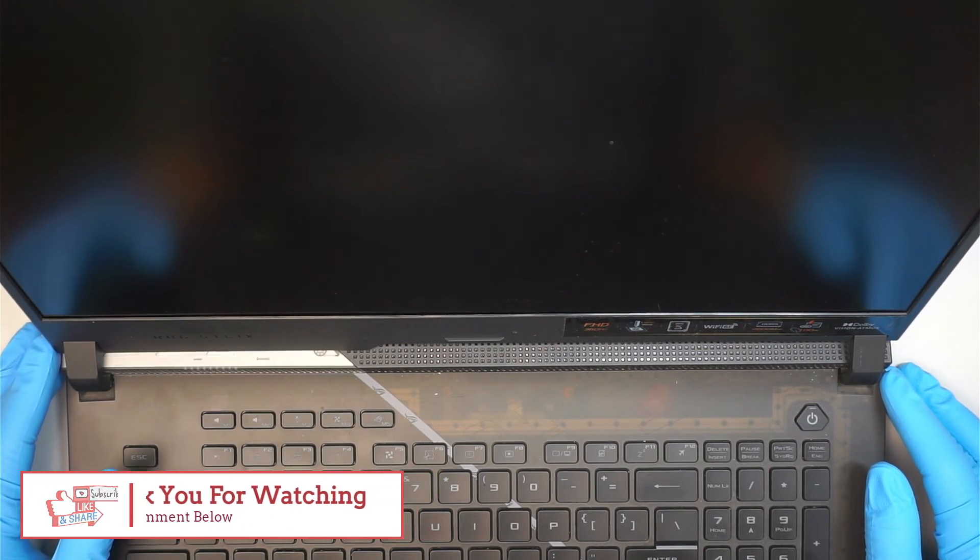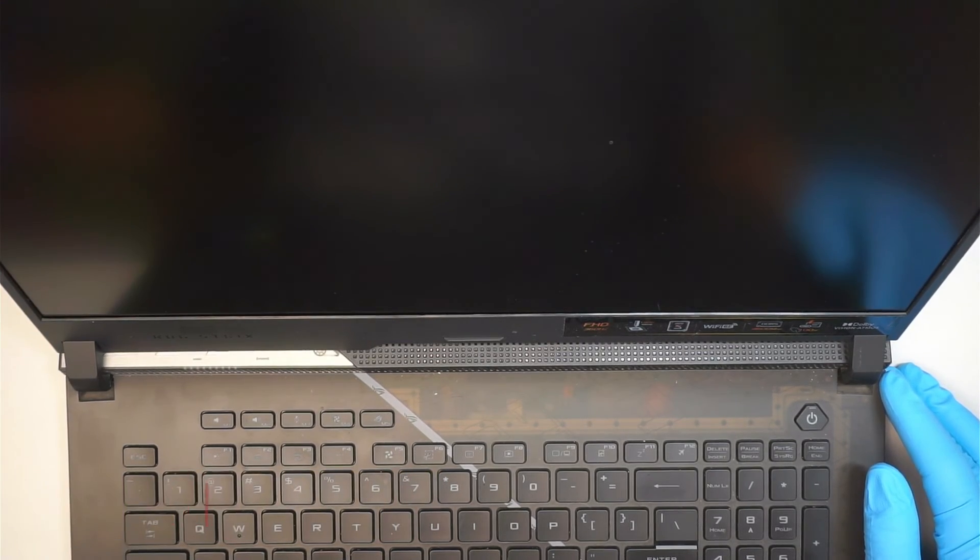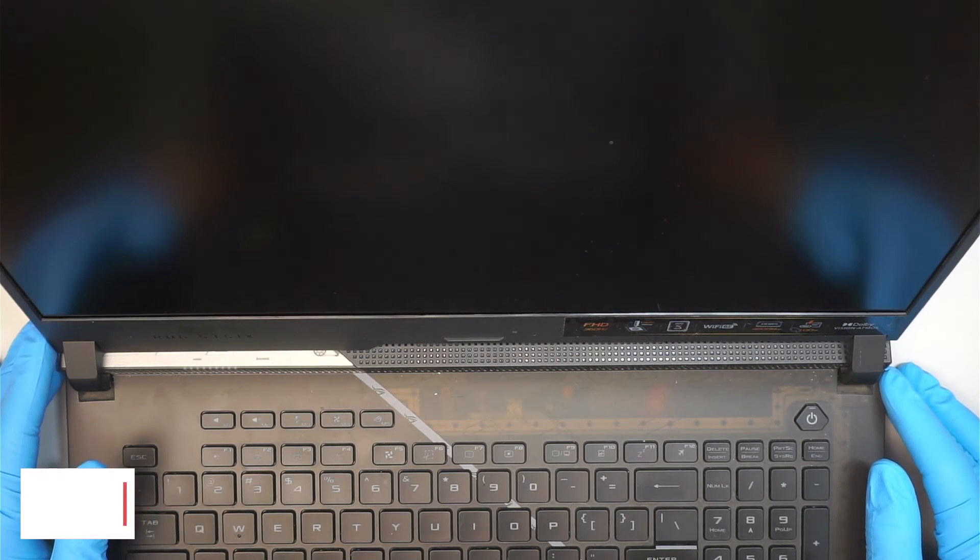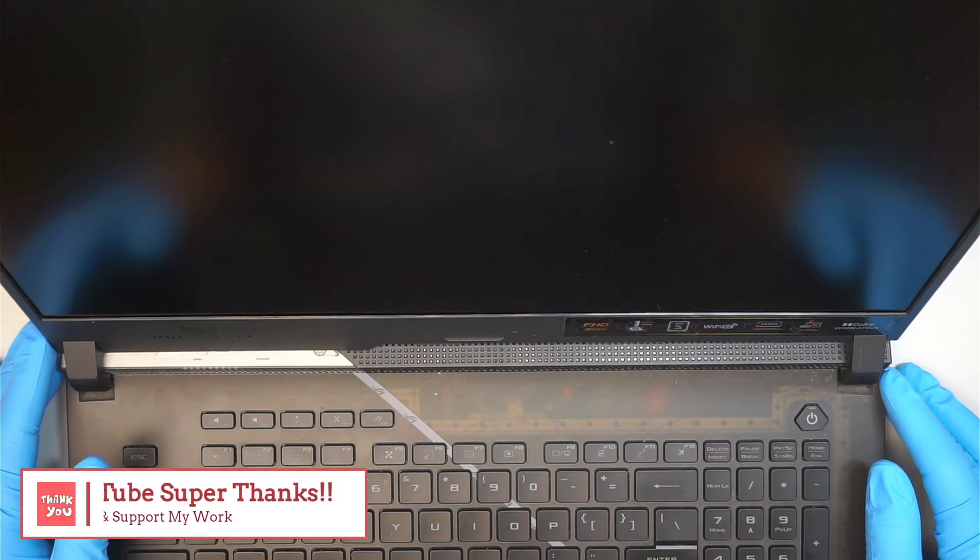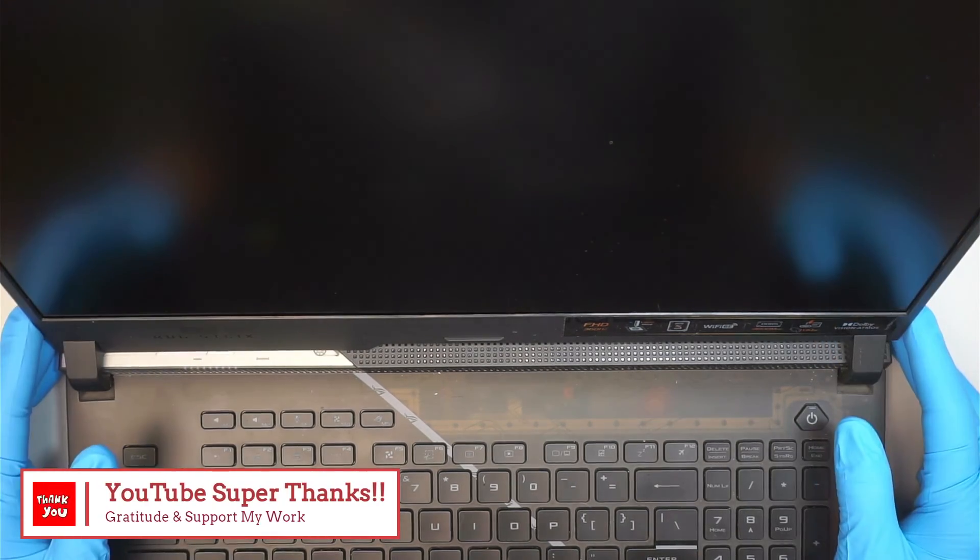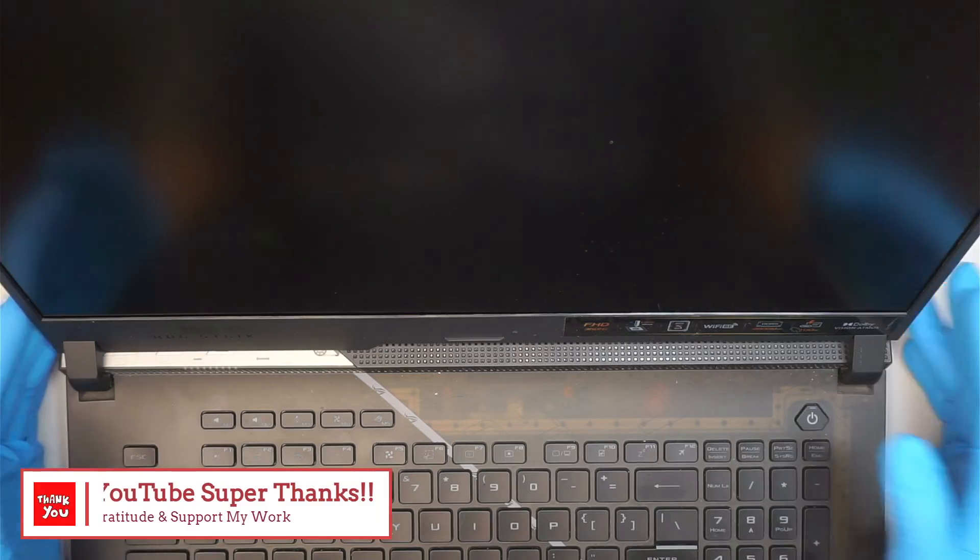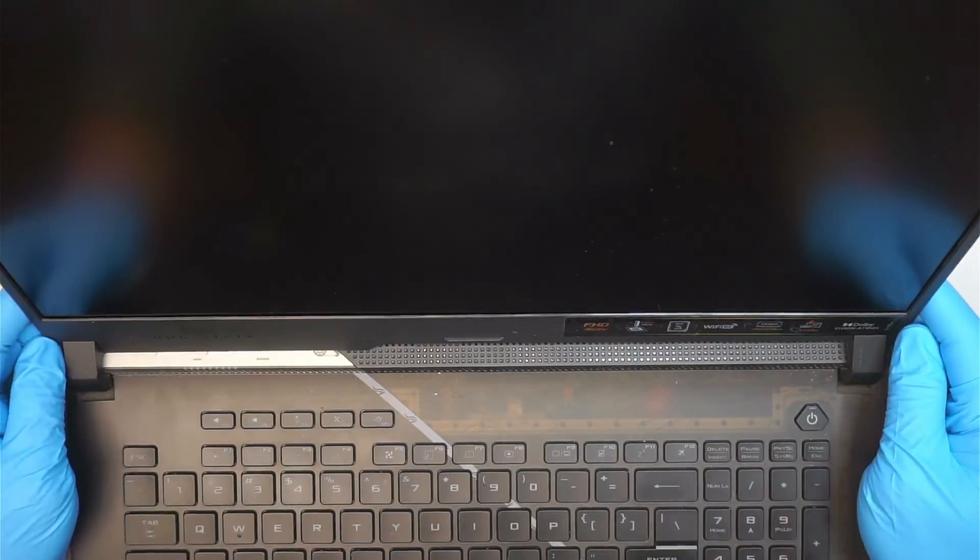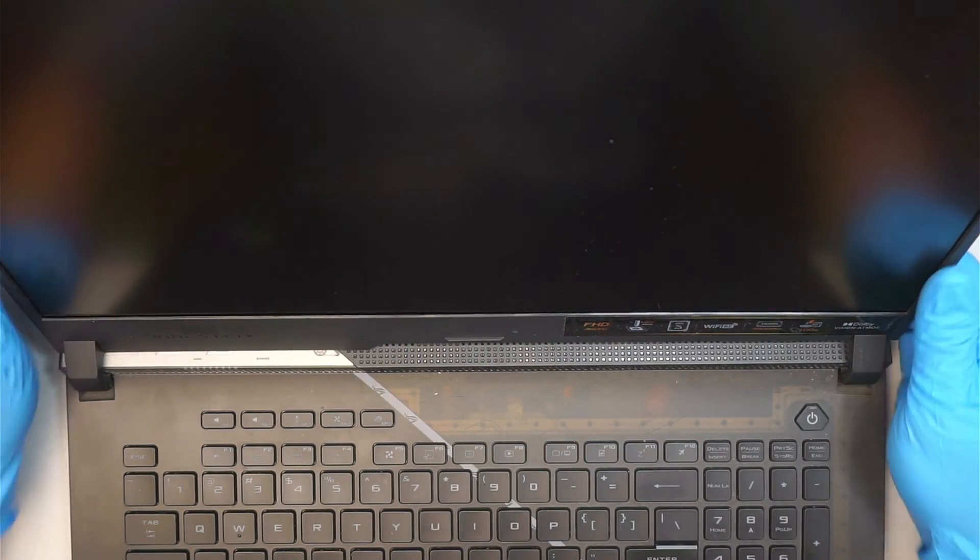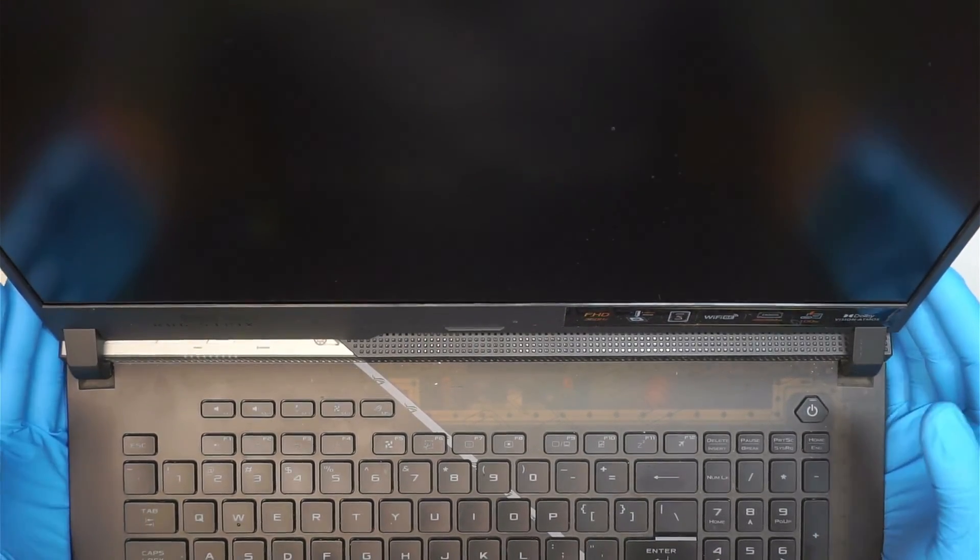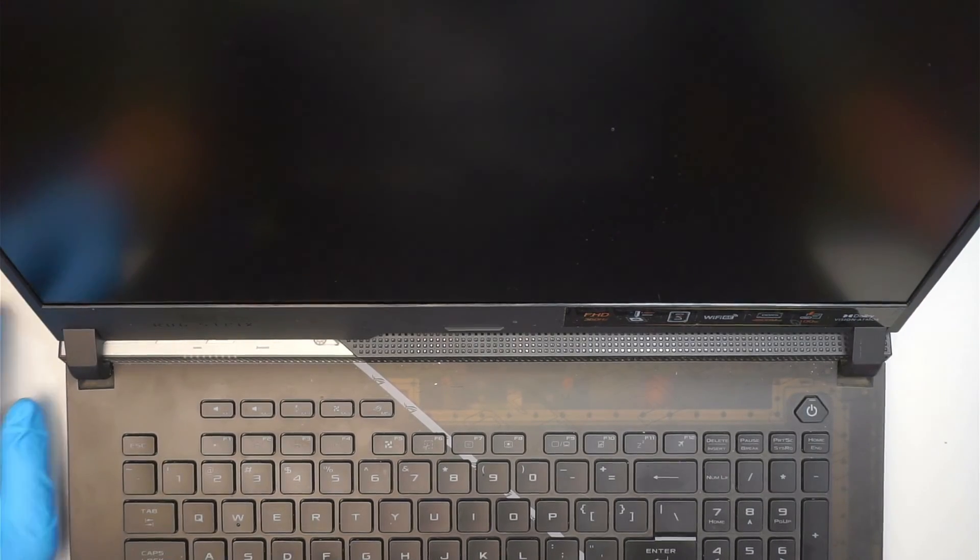And again, if you want to show appreciation to support my work and to support my channel, please check out the YouTube Super Thanks. YouTube Super Thanks allows you to do donation, gratitude towards my work. And I appreciate you for showing appreciation if you do the donation. Thanks again for watching. I wish you good luck in your repair, and if you have any questions, comment down below. Until next time, bye now!